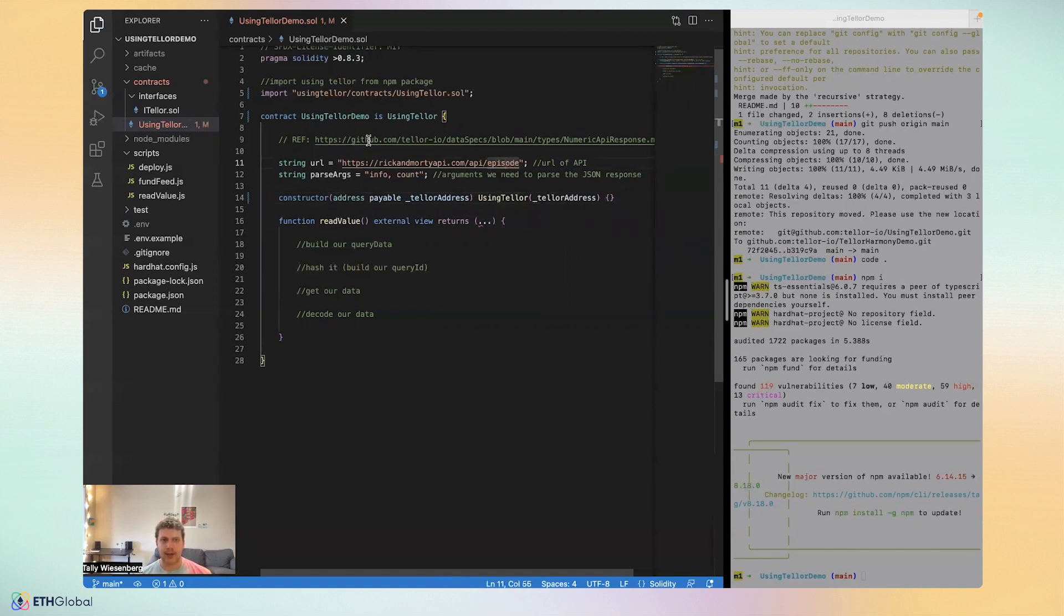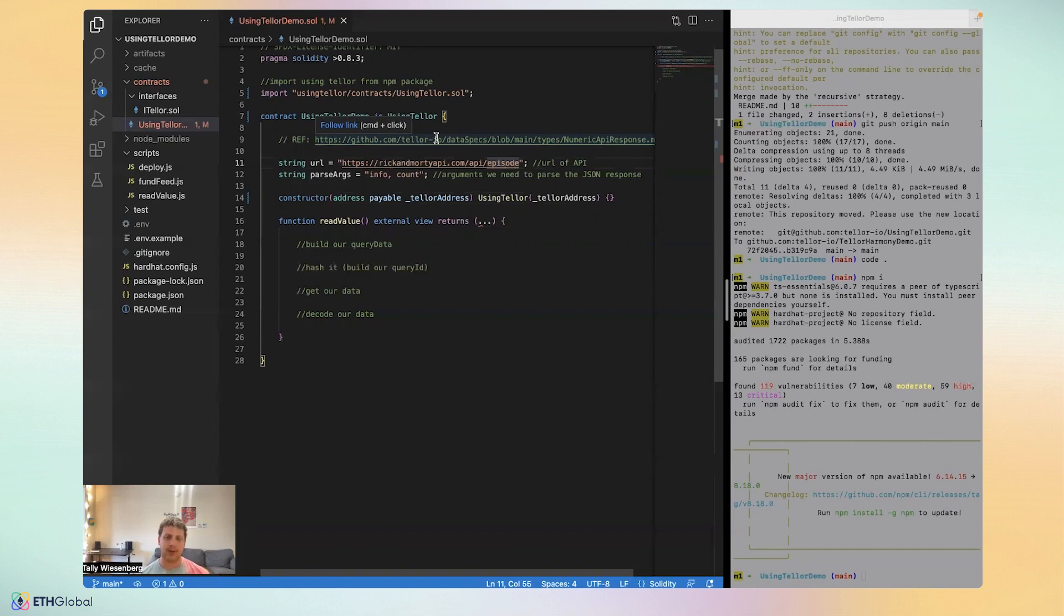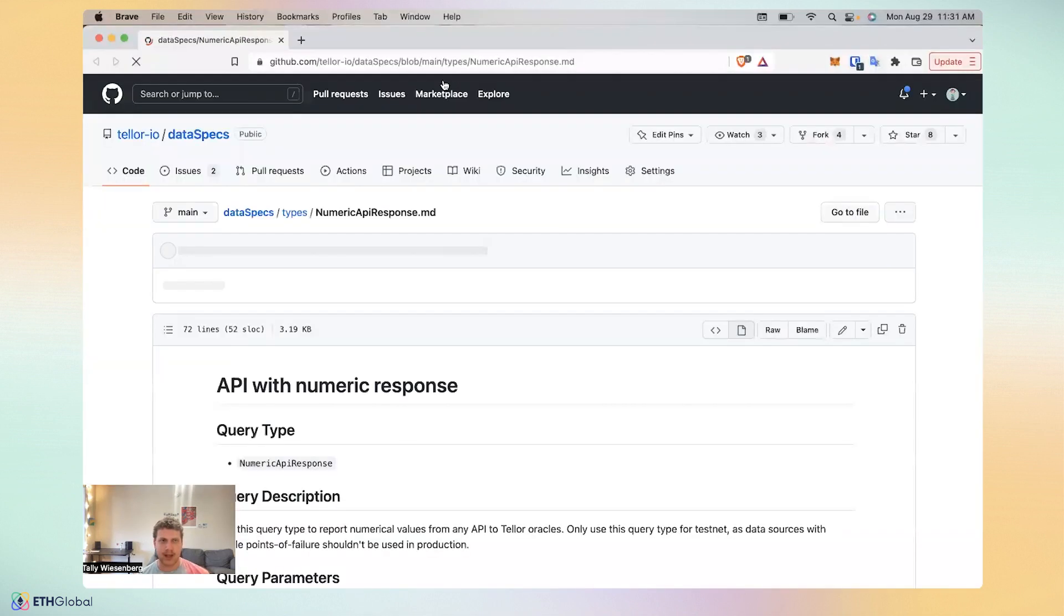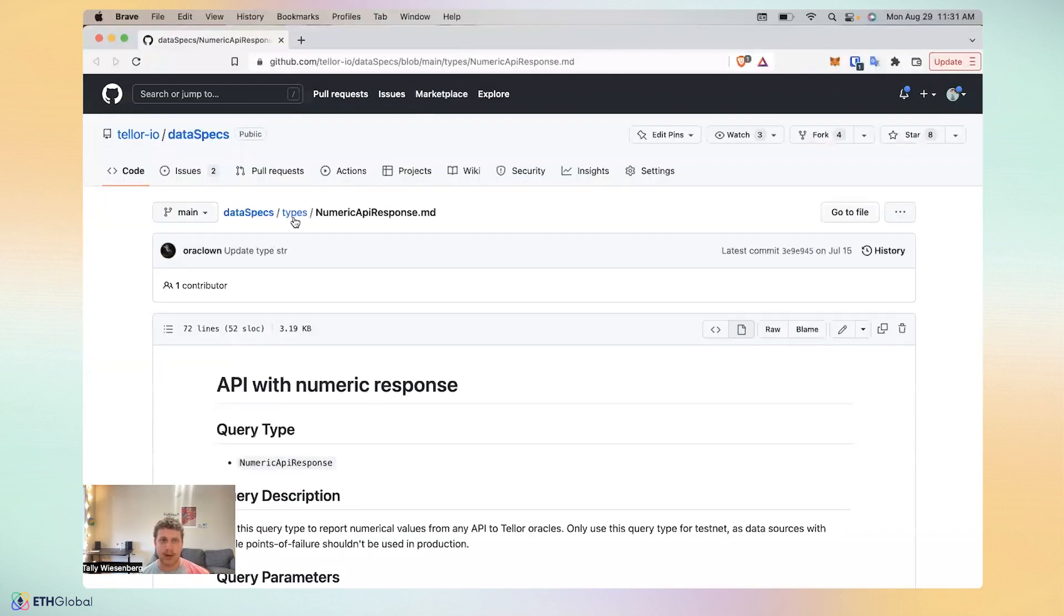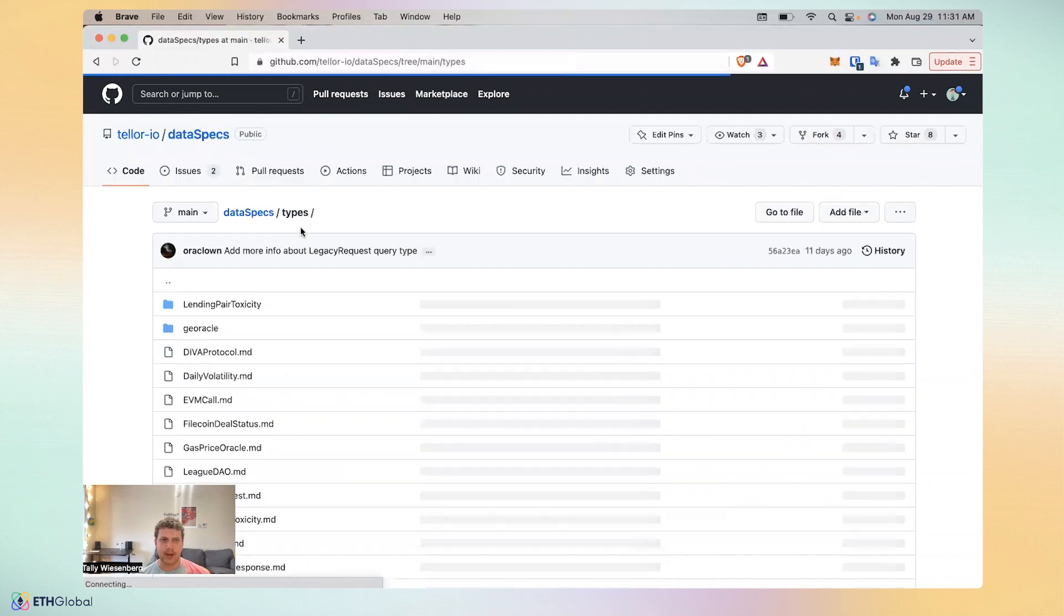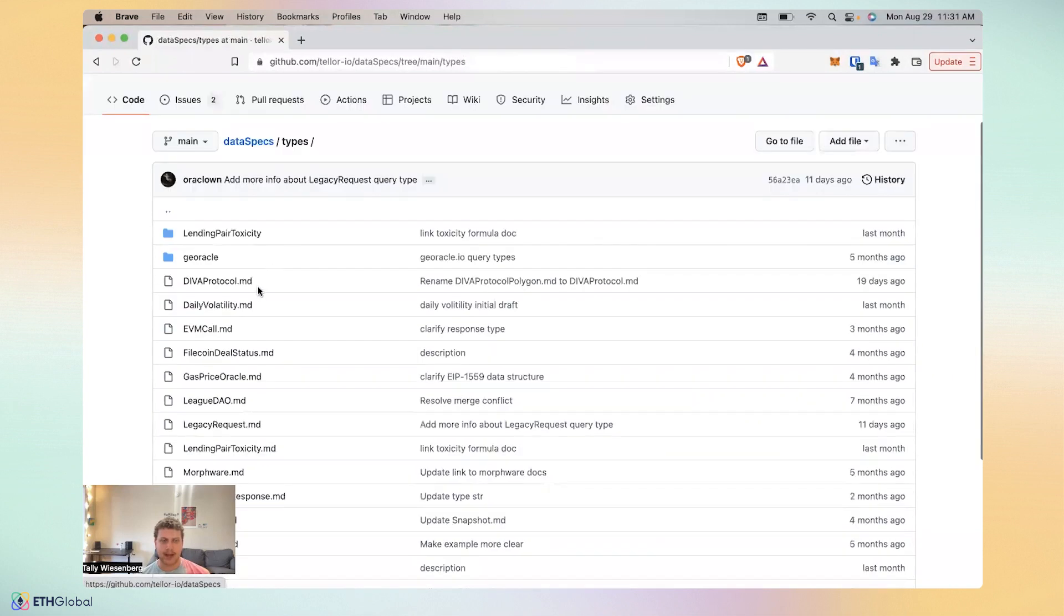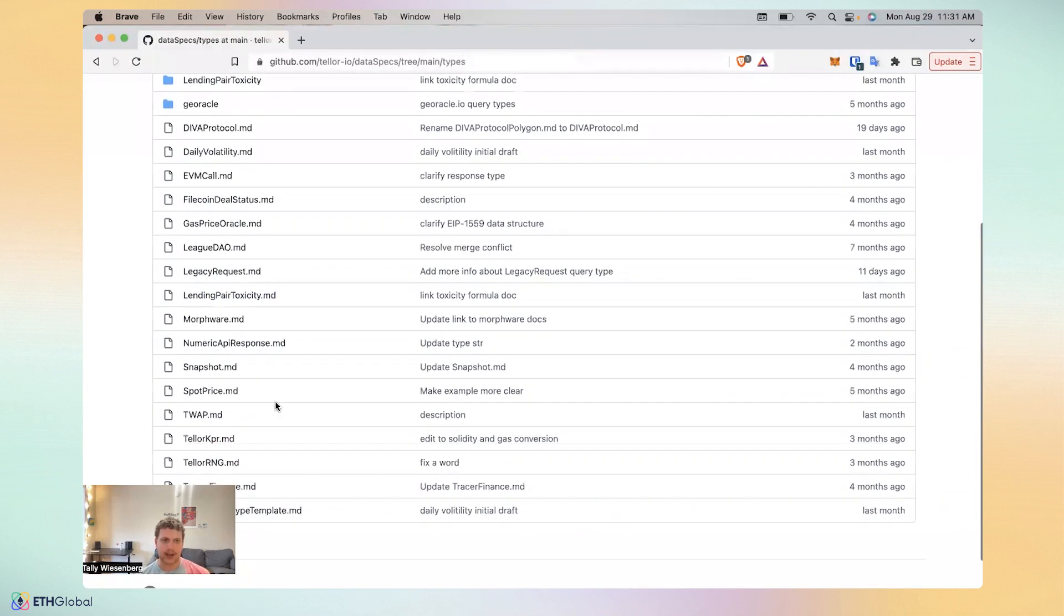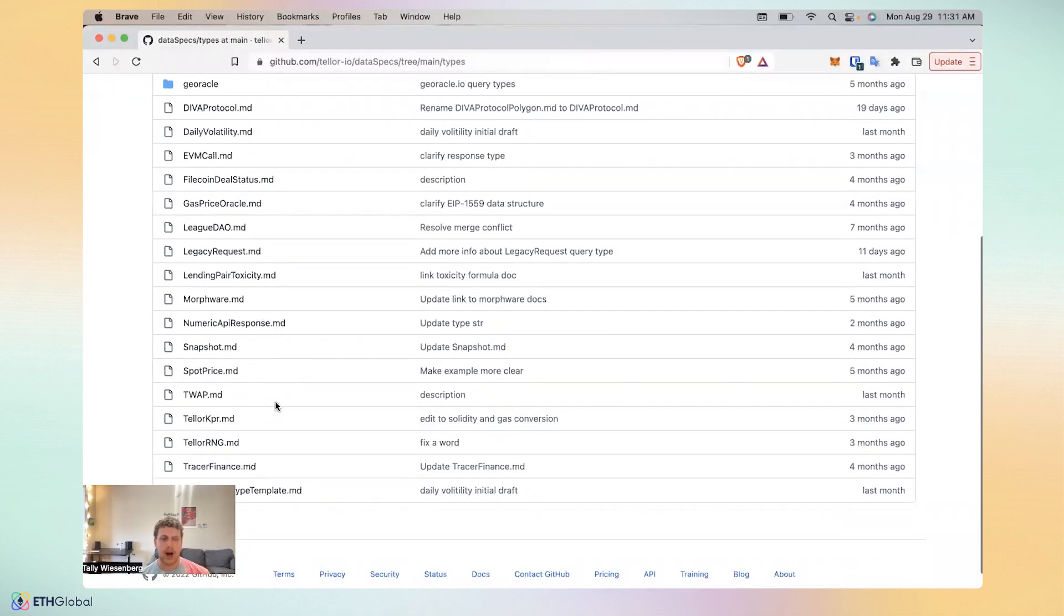As I was mentioning here, when it comes to reading values, what's more important almost to the story of reading values, or the procedure that we need to do it, is to understand how data requests are made on Tellor. If I open this up, you can see this links to a repo called data specs. In other words, it's the specifications of a list of types of data you can request on Tellor. You can actually request any data, arbitrary data on Tellor, but these are the ones that we've preconfigured and set up so far.